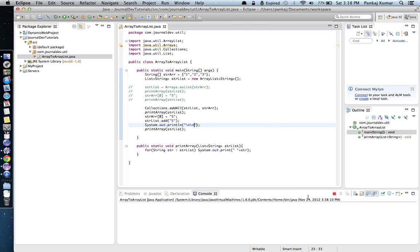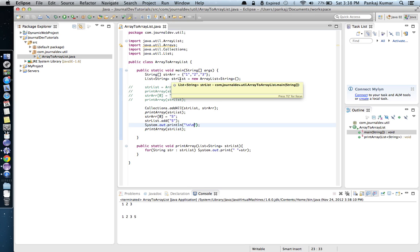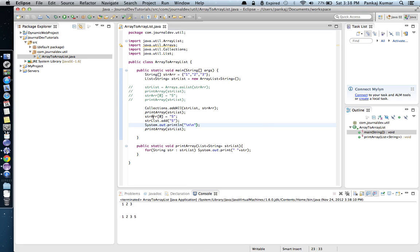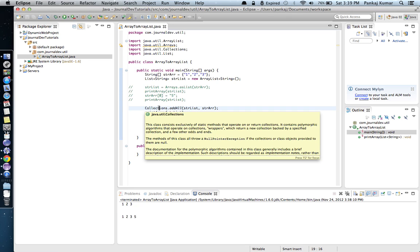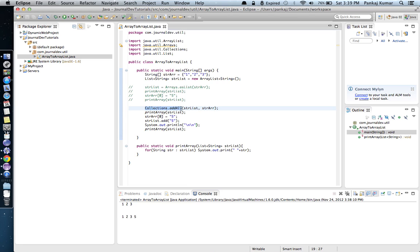After printing, I'll try to change the value in the array and see whether it changes anything in our ArrayList. I'll also try to add a value to our list — add 5 — and call the print function again. When we run this, all the elements from the string array are added to the list of strings. Then, changing anything in the array does not affect our list, and we can easily modify the list too.